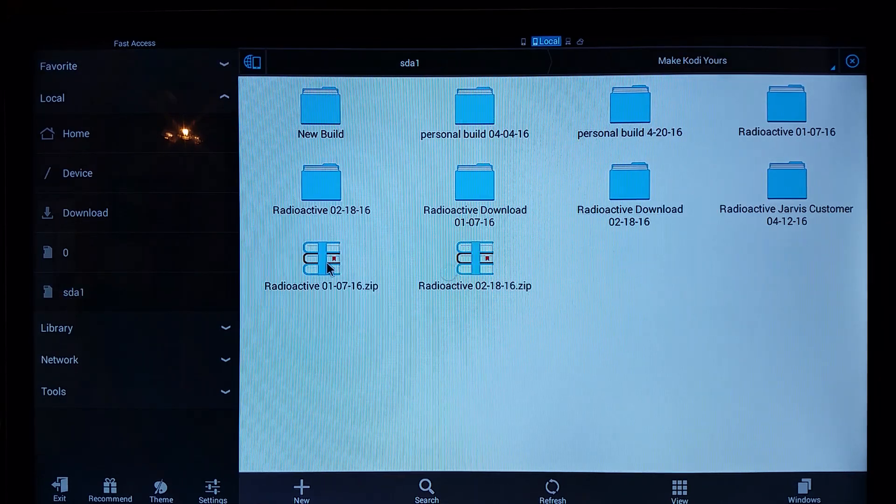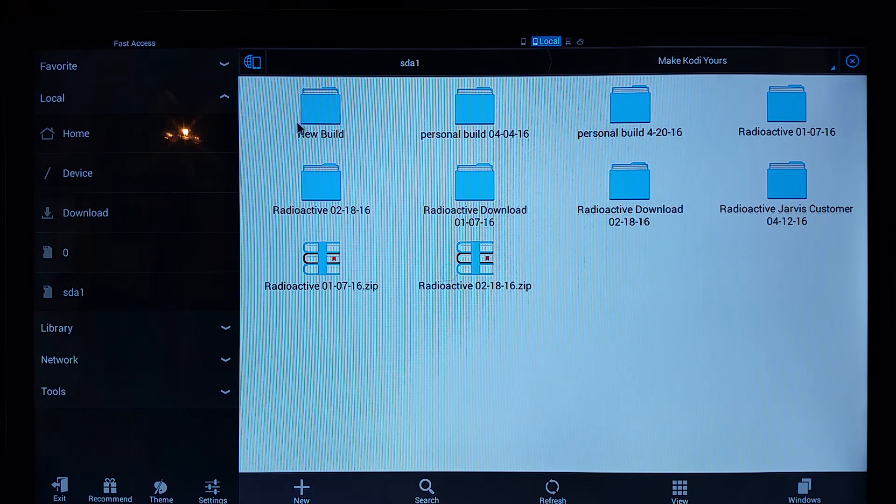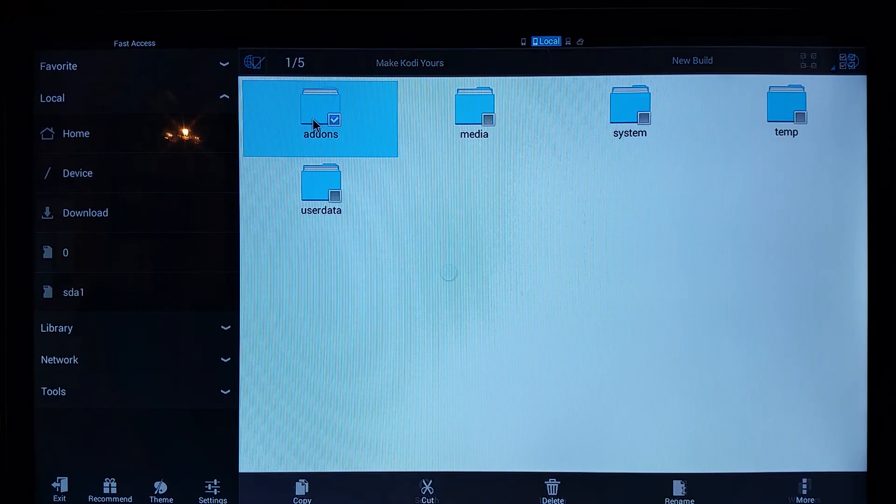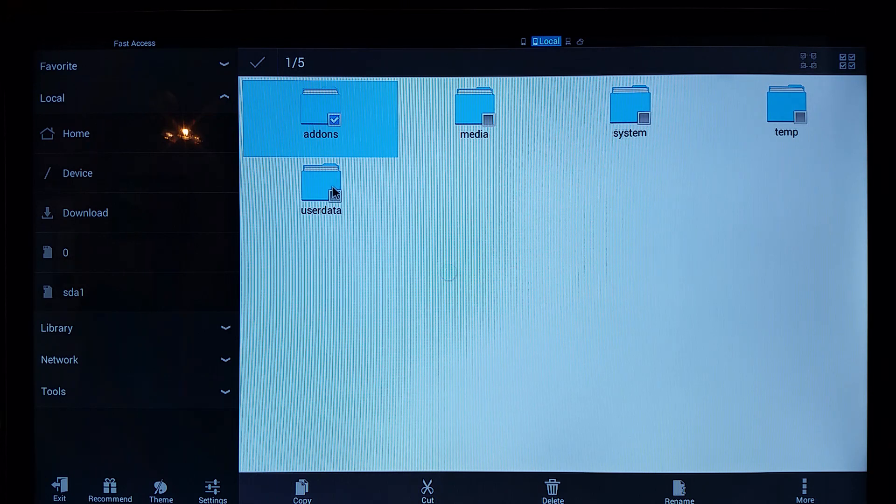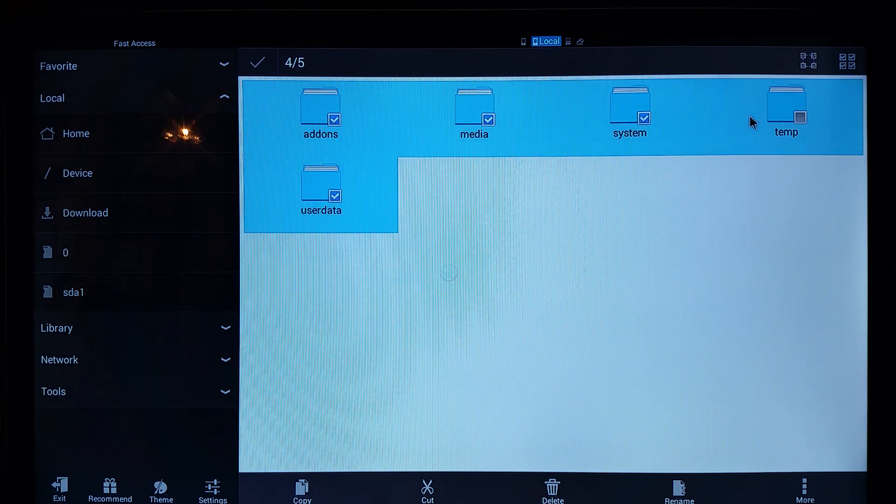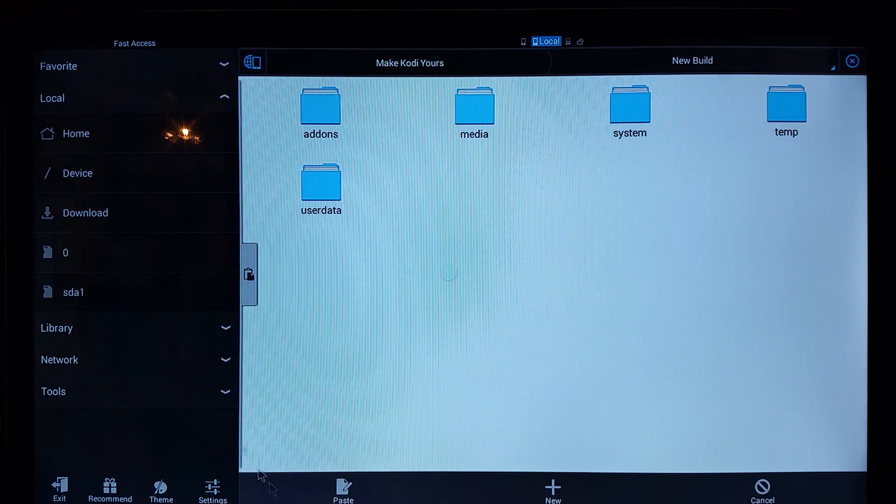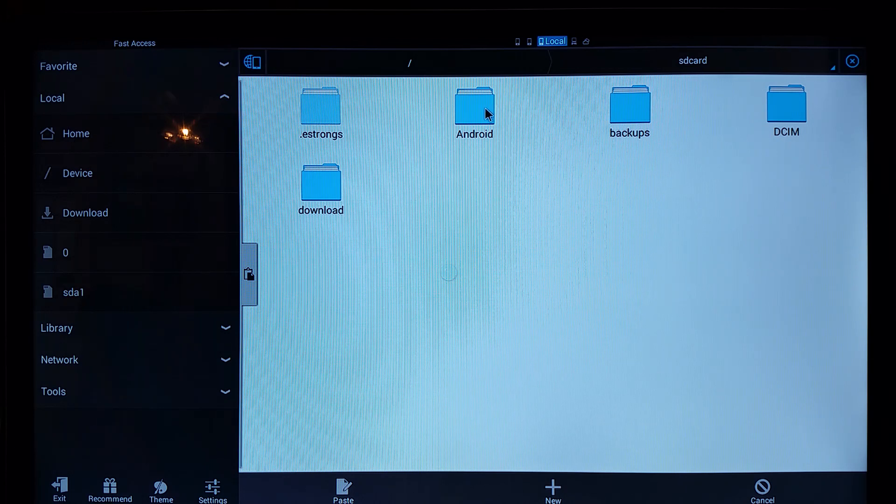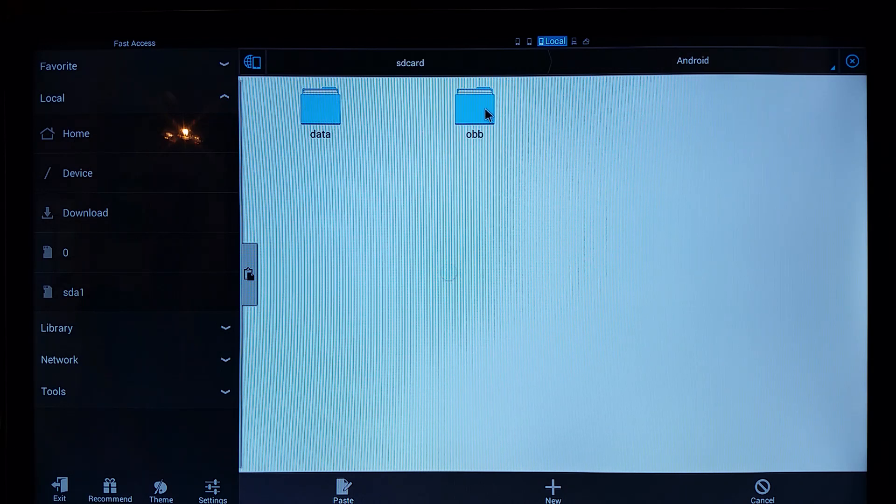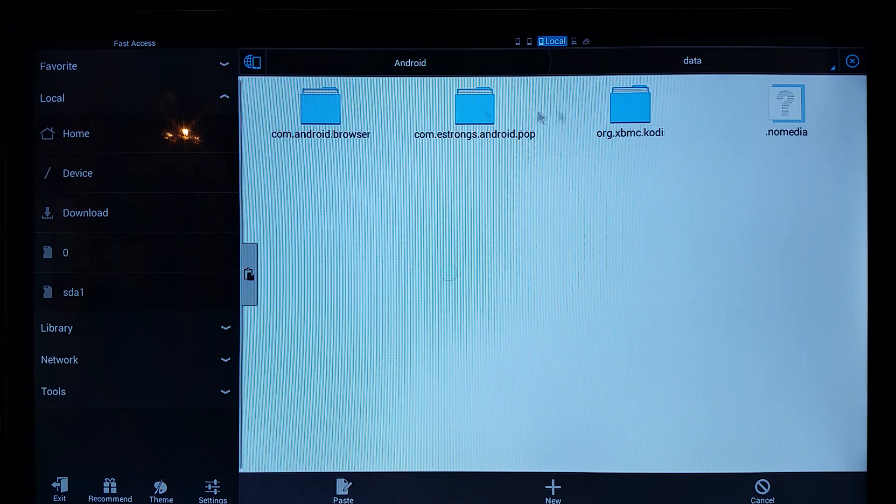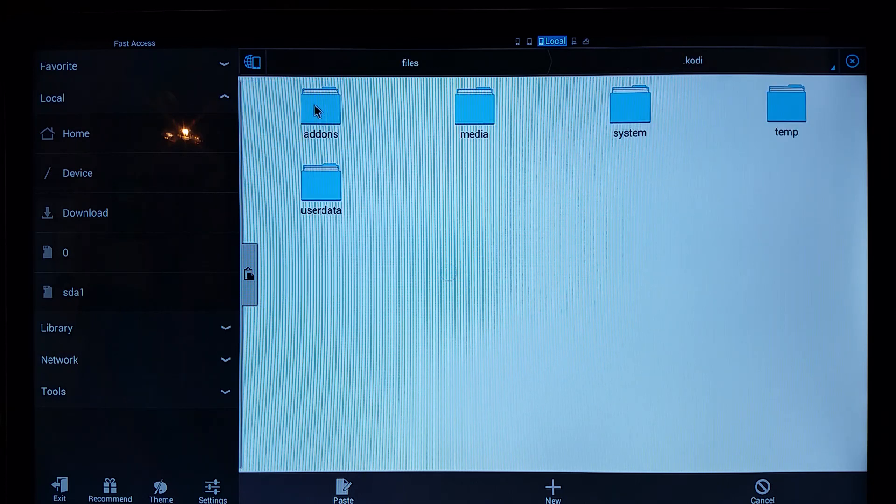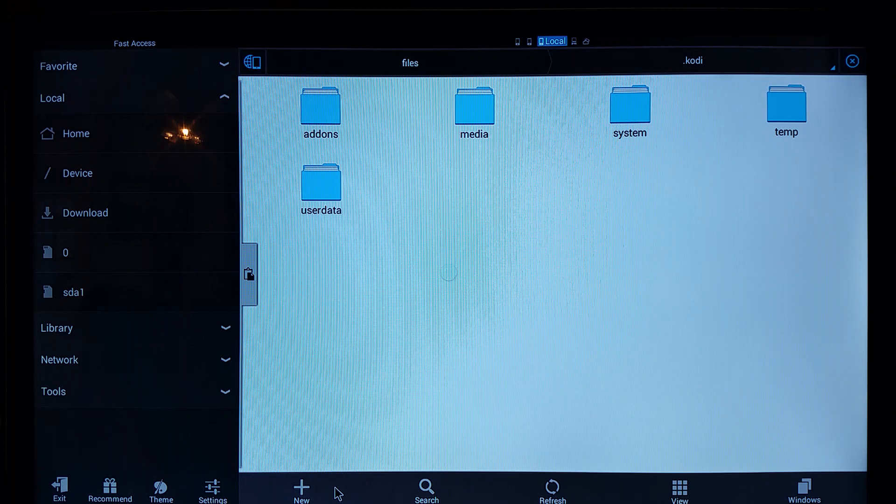Basically what we do from here is we go to the SD card where the files are located. It might happen to be in Make Cody Yours. We're going to put it under new build. And we're going to highlight all these. We're going to copy them. We're going to go back to home. And this is everything that's on the box. So we're going to go into the Android data, go into XBMC.Kodi file, go into files, Kodi. And what we're going to do is we're going to paste everything into this folder.